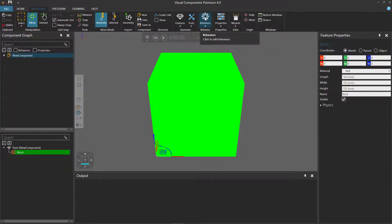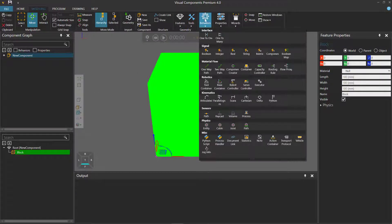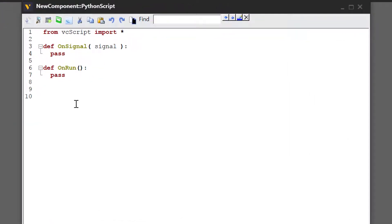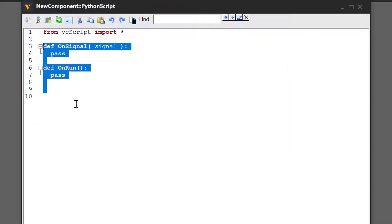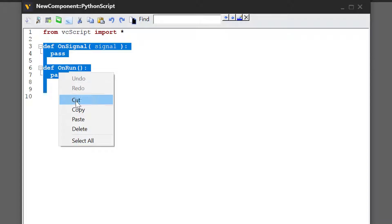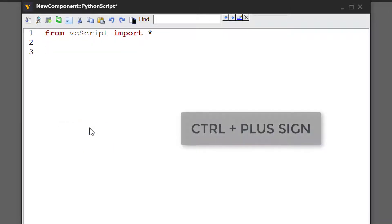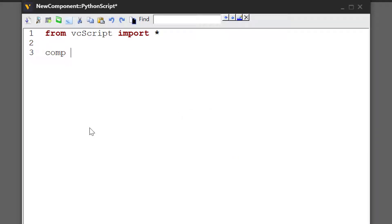Now go to the behaviors drop-down menu and click Python Script to add that behavior and open its editor. Let's start by creating properties in the component of this script, so I'll delete these lines of code, press Ctrl+Plus to make the text bigger, and get the component object of the script.